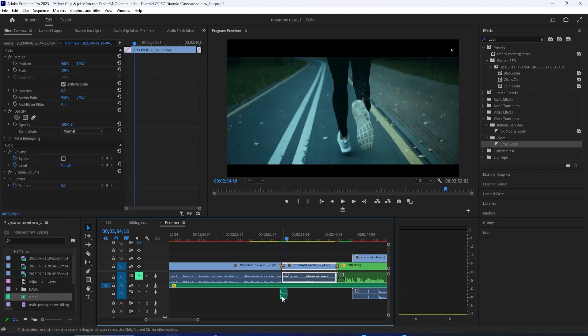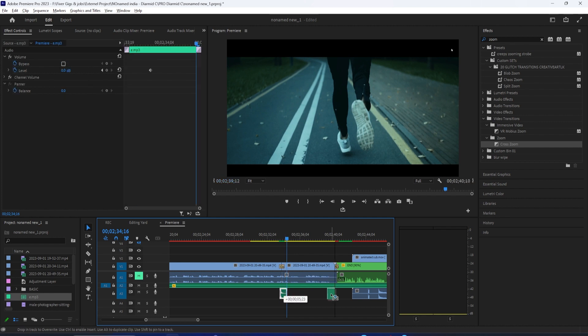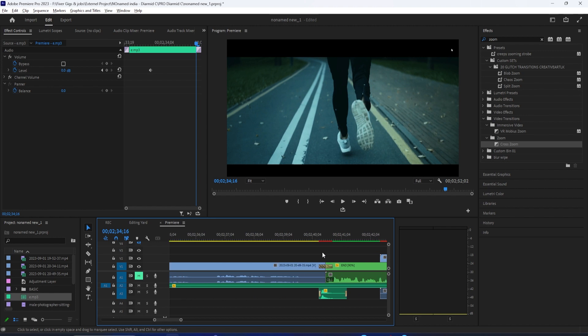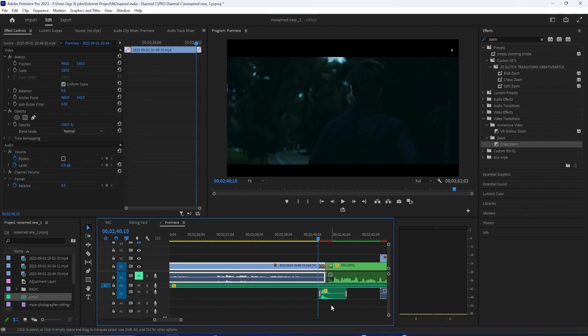And although this is just how to add a whoosh, the principles about adjusting the levels to your ear apply for no matter what sound effect you're adding in.